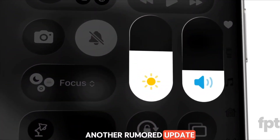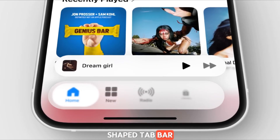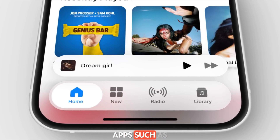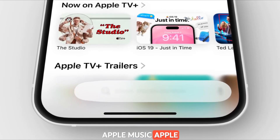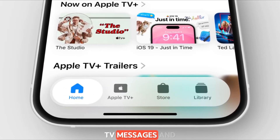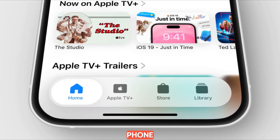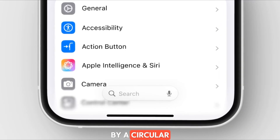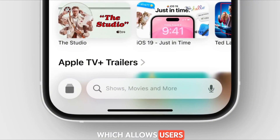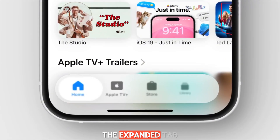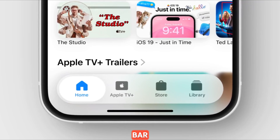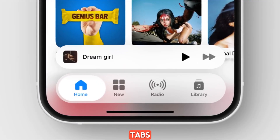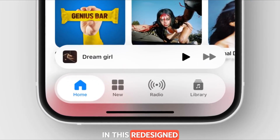Another rumored update is the introduction of a pill-shaped tab bar at the bottom of several native apps, such as the App Store, Apple Music, Apple TV, Messages, and Phone. On the Search tab, there's a long search bar accompanied by a circular button on the left, which allows users to bring back the expanded tab bar. A new animation is also showcased when switching between tabs in this redesigned bar.